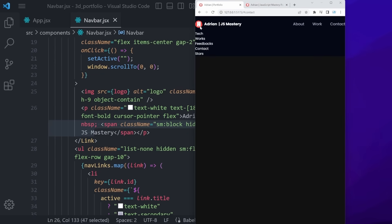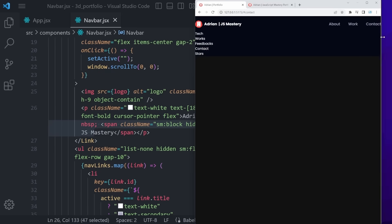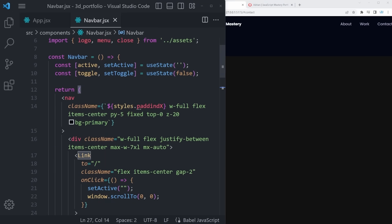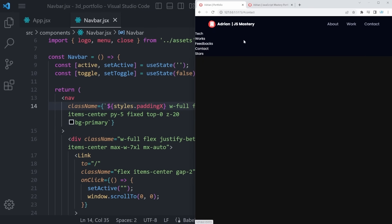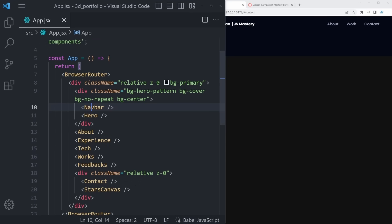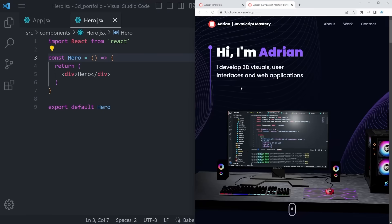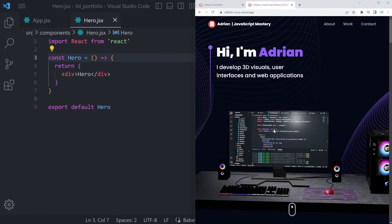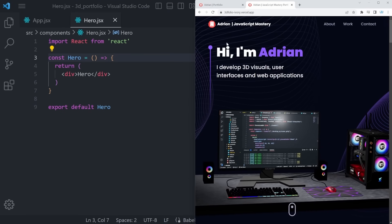Below the Suspense, add a self-closing Preload all component, then close the Canvas. After reloading, everything breaks — this is normal during development. Opening the terminal reveals an error: it's trying to get something from a package called 'three', which we didn't install yet. Three.js is necessary for React Three Fiber to work. Run: npm install --legacy-peer-deps three, then rerun npm run dev.